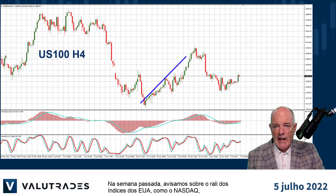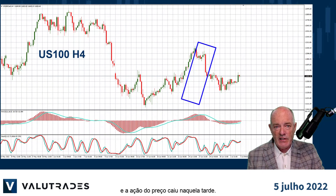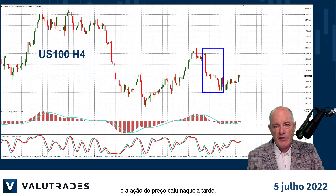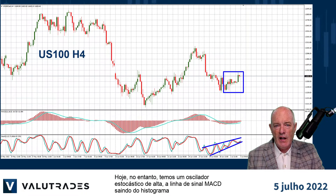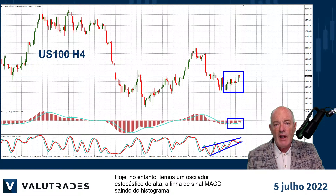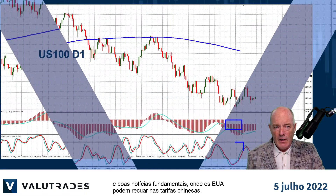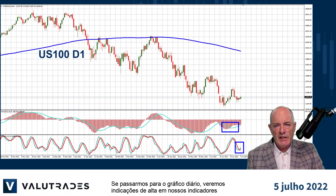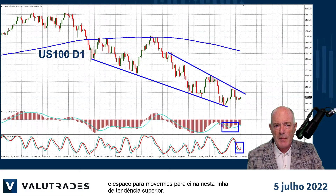Last week we warned you about the rally of the US indices like the NASDAQ and price action crashed that afternoon. Today, however, we have a bullish Stochastic Oscillator, the MACD signal line breaking out of the histogram, and good fundamental news where the US may pull back on Chinese tariffs. If we move out to the daily chart, we see bullish indications on our indicators and room to move to the upside to this upper trend line.